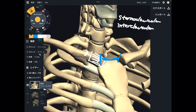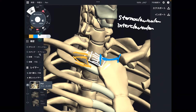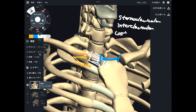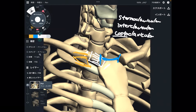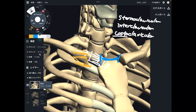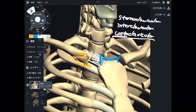The last one from this picture connects the first rib and clavicle. This is the costoclavicular ligament. 'Costo' means rib, so that is why this ligament connects the rib cage and clavicle.